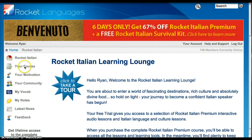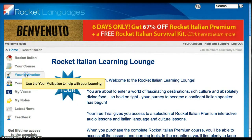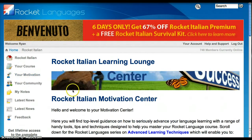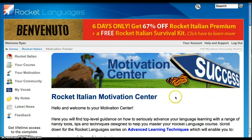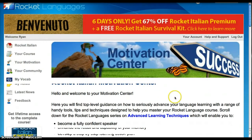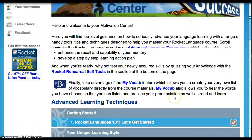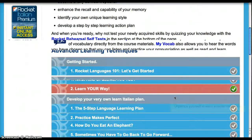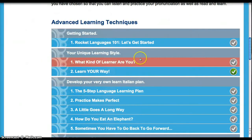If we look over here to the left, we can see that the main part of this course is in what's called your course, your motivation, and your community. First we're going to look at your motivation, because this is something that most programs don't have, especially online programs, and I think it's a really great part of this program.